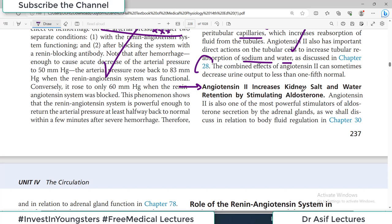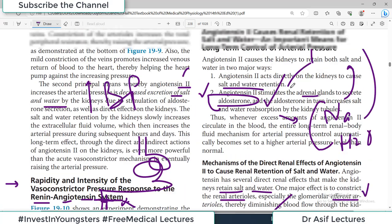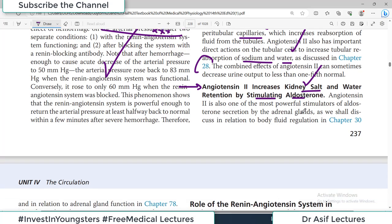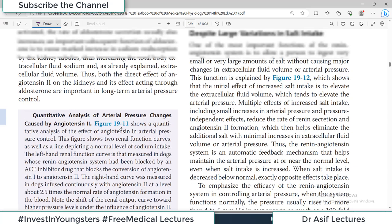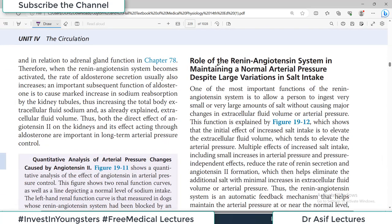Angiotensin-2 also increases kidney salt and water retention by stimulating the adrenal gland to secrete aldosterone. Aldosterone increases salt and water retention capacity. When you take a lot of salt, body volume increases, which would normally raise blood pressure tremendously, but the RAS counteracts this — when volume increases, the renin-angiotensin-aldosterone system is down-regulated, preventing excessive blood pressure rise.